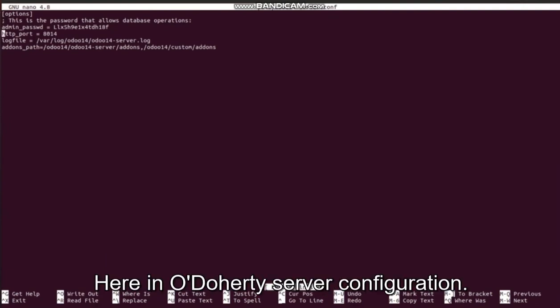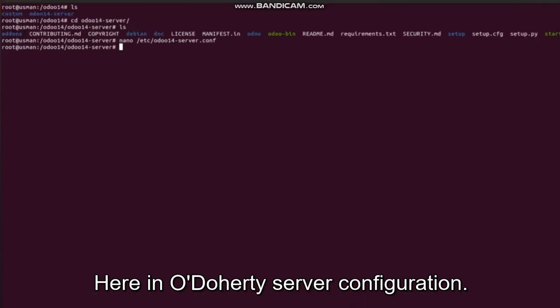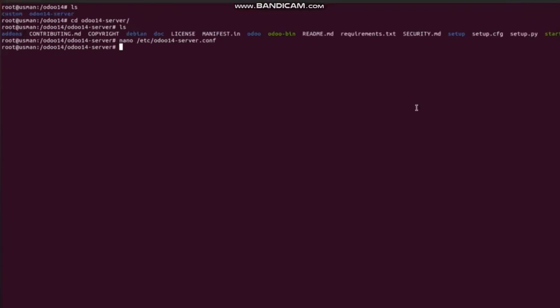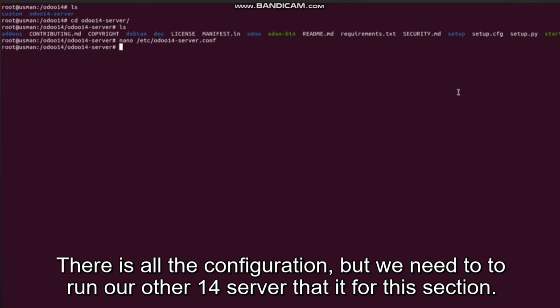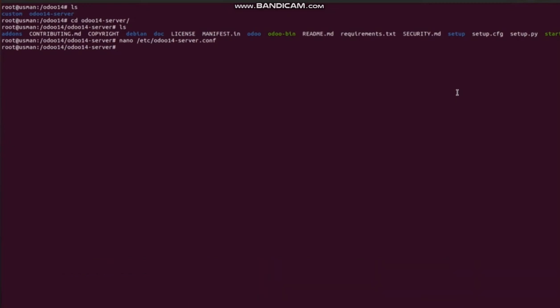Here in Odoo14 server configuration, there is all the configuration that we need to run our Odoo14 server. That's it for this section. Thank you.